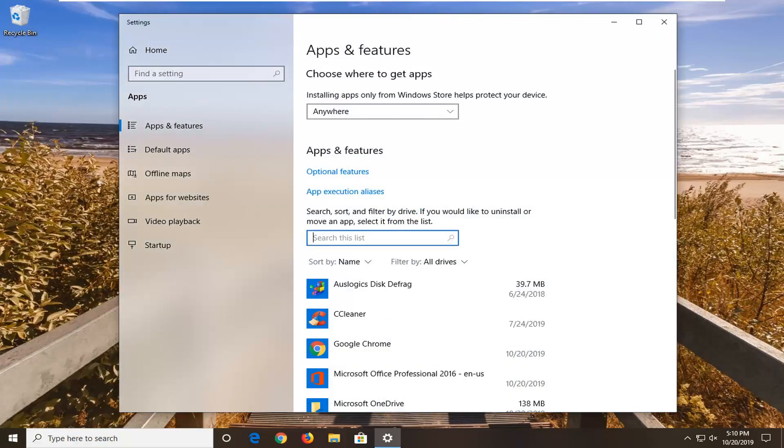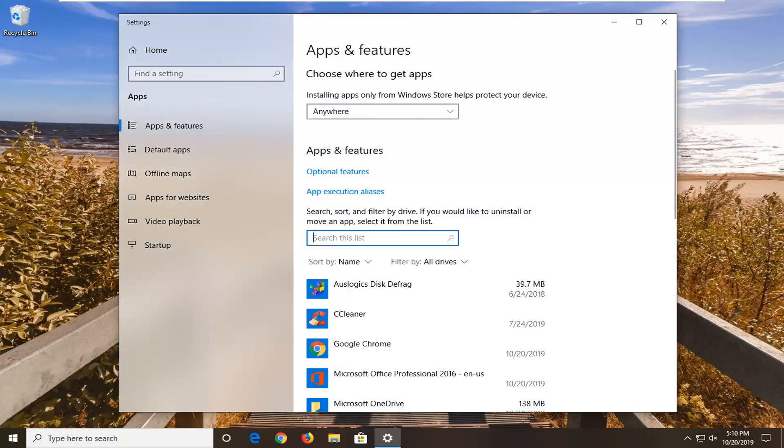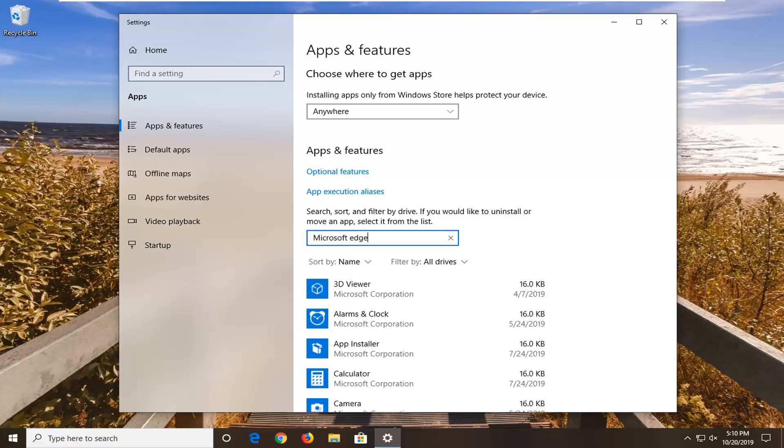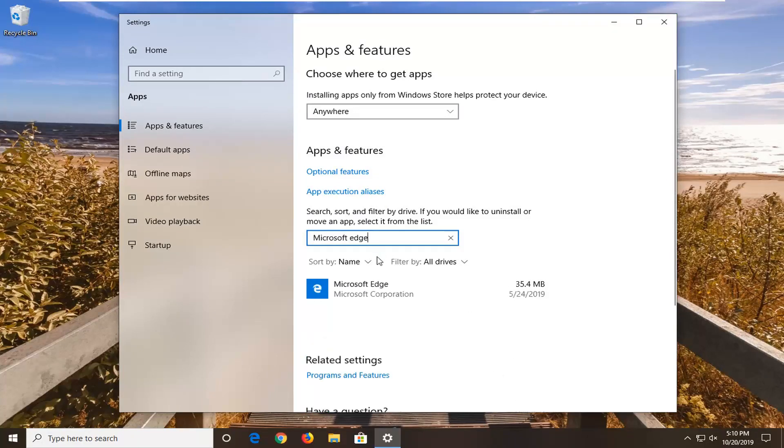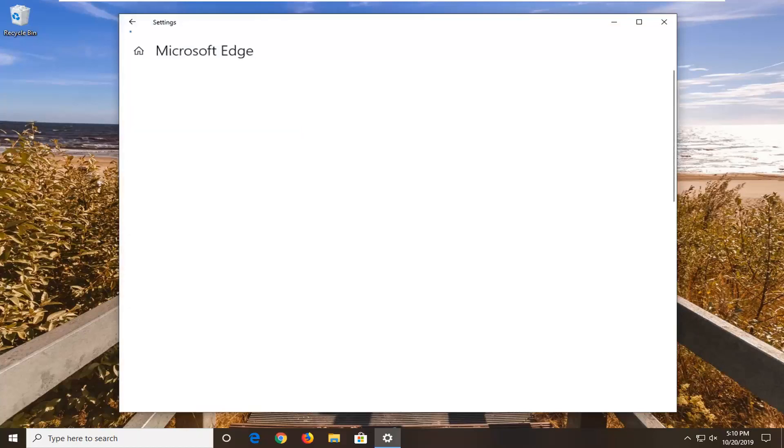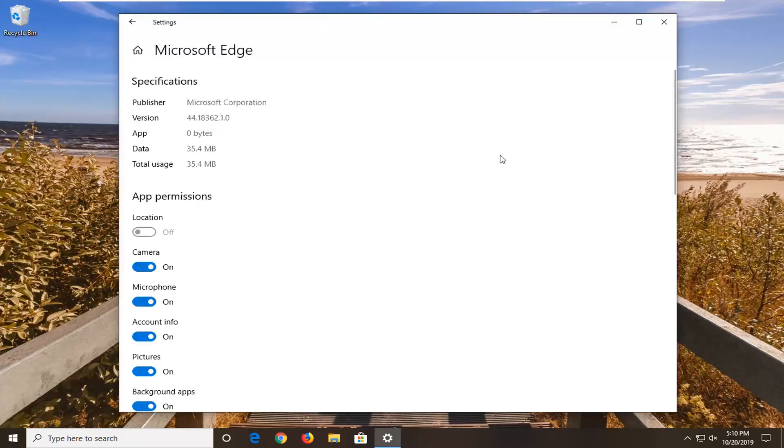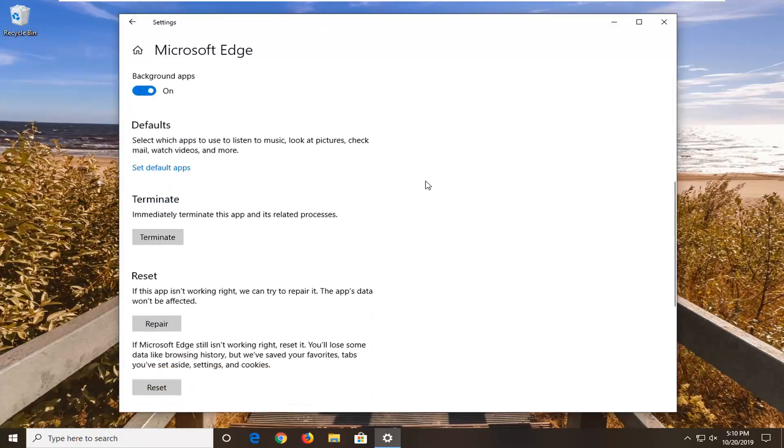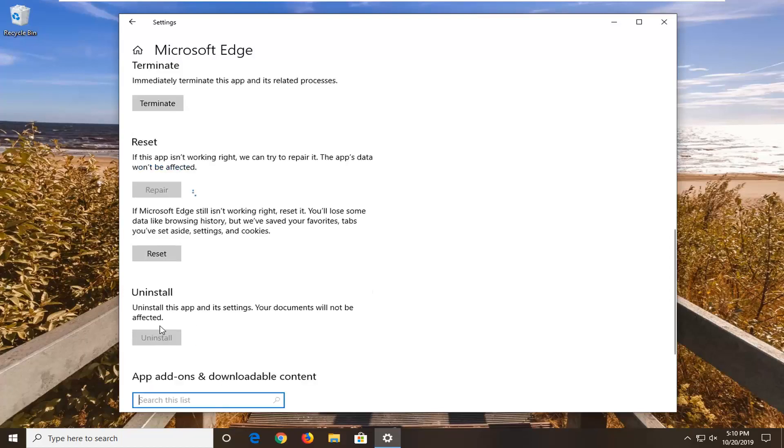In the search this list field, type in Microsoft Edge. When the best match comes back with Microsoft Edge, left click on that and then select advanced options. Scroll down until you find the reset option. If this app isn't working right, we can try to repair it and the app data won't be affected. Left click on repair.